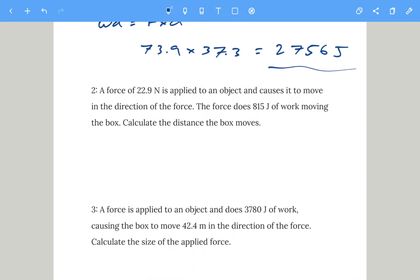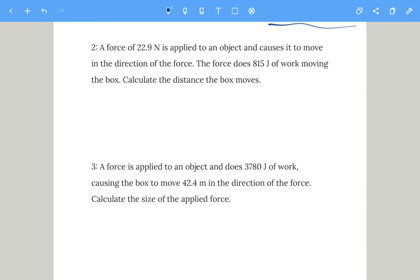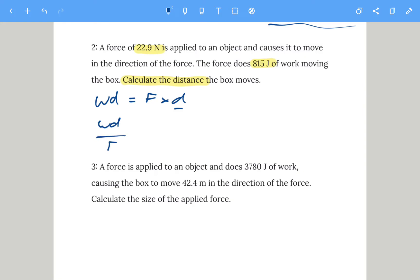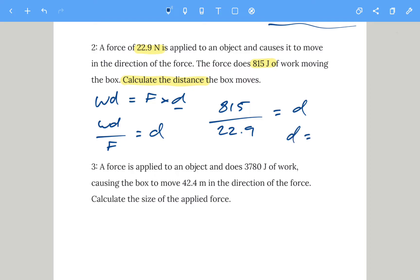Question two: a force of 22.9 newtons is applied to an object and causes it to move in the direction of the force. The force does 815 joules of work and this time we're calculating the distance. Work done equals force times distance. To make d the subject, divide both sides by f: work done divided by force gives you the distance. So 815 divided by 22.9 gives a distance of 35.6 meters.